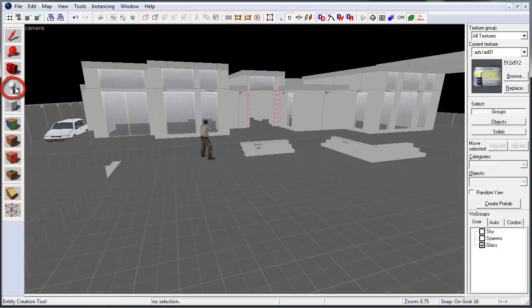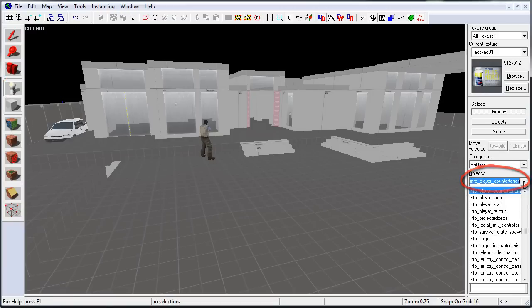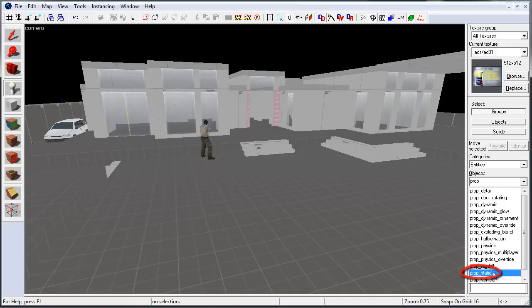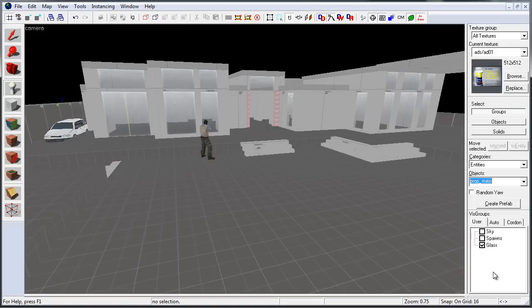Switch over to Entity Tool. On the right-hand side, under Objects, use the drop-down menu and look for Prop Static. You can start typing in Prop. Select Prop Static and left-click inside your map.